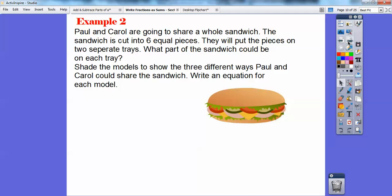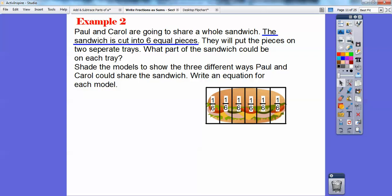Let's try another one. Paul and Carol are going to share a whole sandwich cut into six equal pieces, and they're going to put the pieces on two separate trays. We'll draw the trays and shade models showing three different ways, then write an equation for each model. Each slice is one sixth — one sixth, one sixth, one sixth, one sixth, one sixth, one sixth — which adds up to six sixths, one whole sandwich. One sixth is a unit fraction because it's one sixth of the whole sandwich.